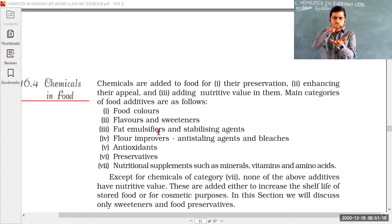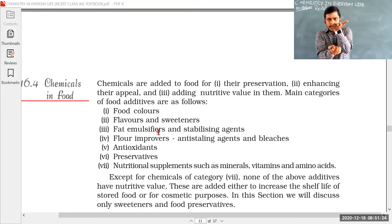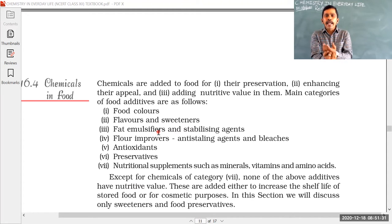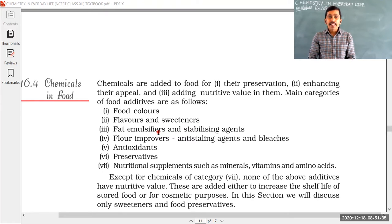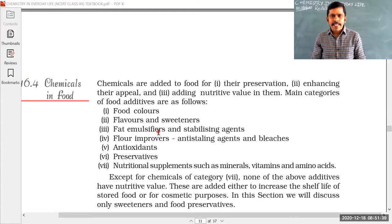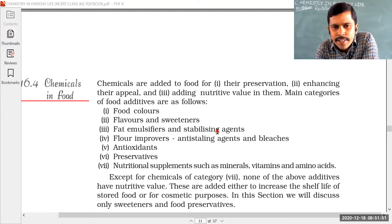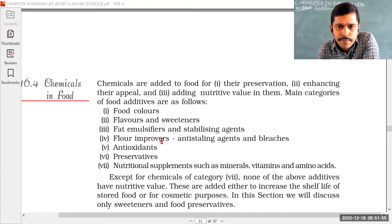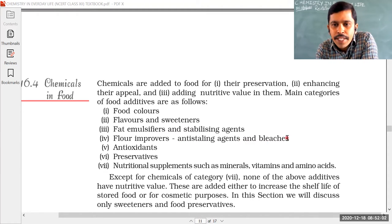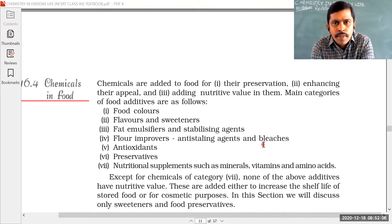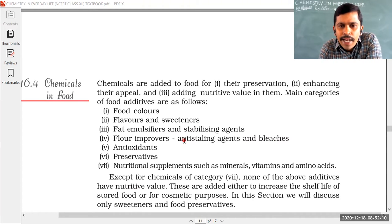When milk is stored in a bowl, after one day the fat gets precipitated and the water floats. To avoid the coagulation of fat in water, fat emulsifiers and stabilizing agents are used. Other chemicals in food include flour improvers, anti-staling agents, and bleaches. Bleaches are used to remove colors.